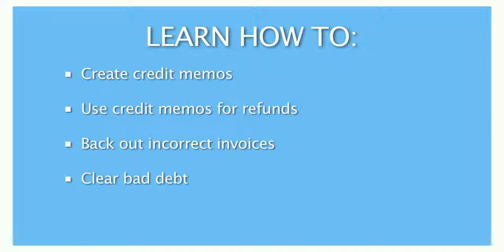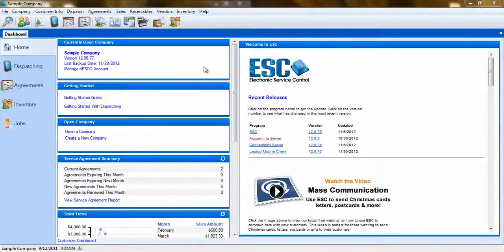Credit memos are used to give refunds to customers, back out incorrect invoices, and clear bad debt.